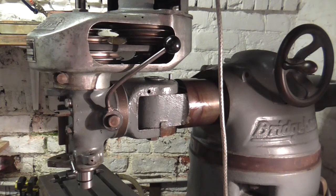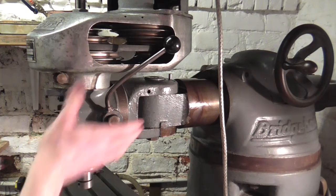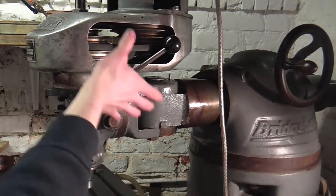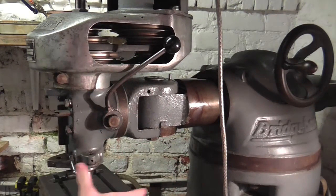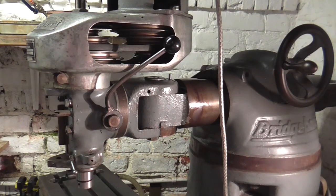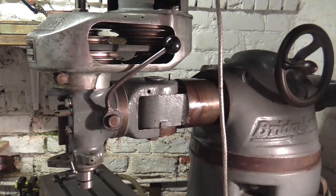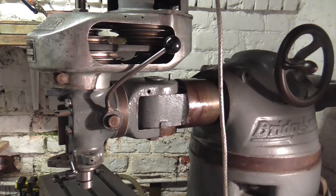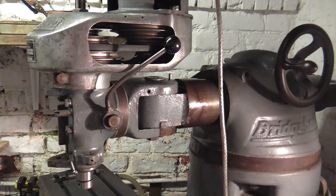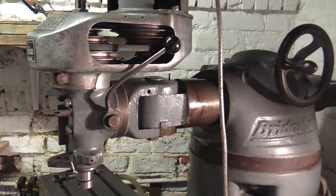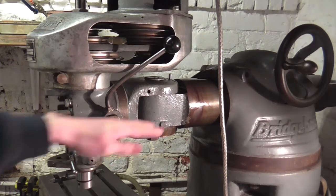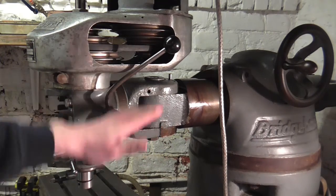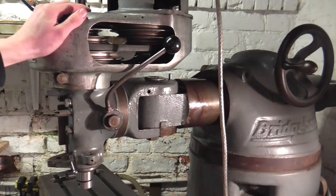I'm not too worried about allowing it to nod. I've never had to make the head nod for any job I've ever done on any Bridgeport. I'm sure as soon as I remove the ability to I'll need to, but there's other ways of achieving those kinds of angles so I'm not too worried about the nod. I'd rather have the rigidity in this axis.